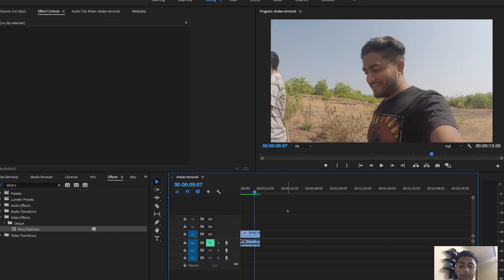That's how you can get smoother videos and remove the shake from your footage. That was a quick tutorial on how to get rid of shaky footage. I hope you liked this video. Don't forget to like this video and subscribe to my channel because more videos are coming every week. See you guys in the next one. Bye-bye.